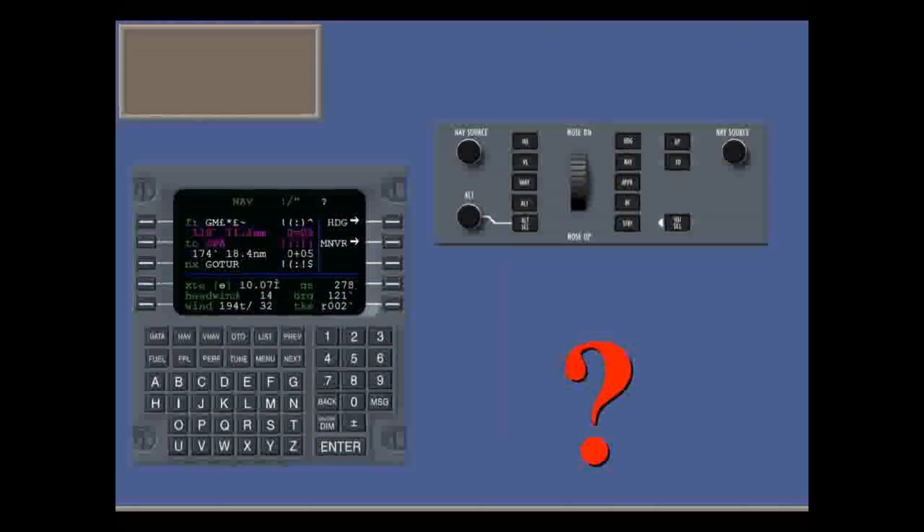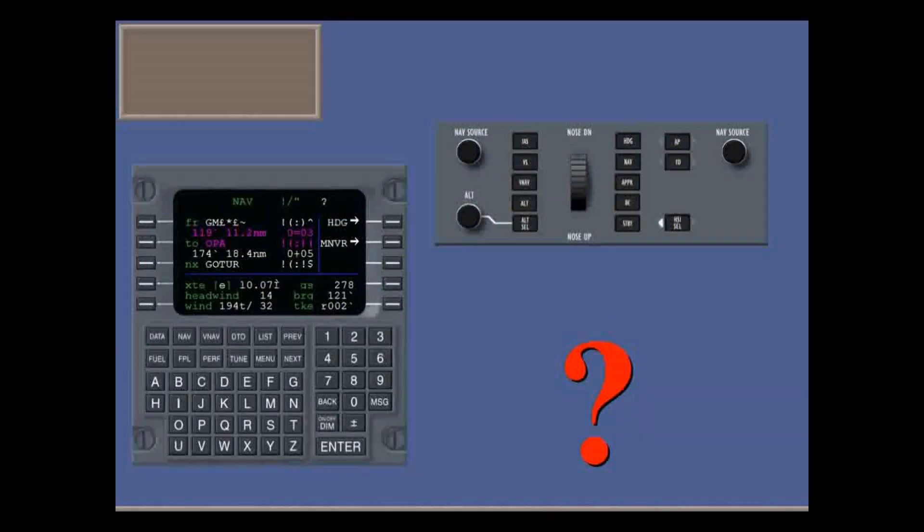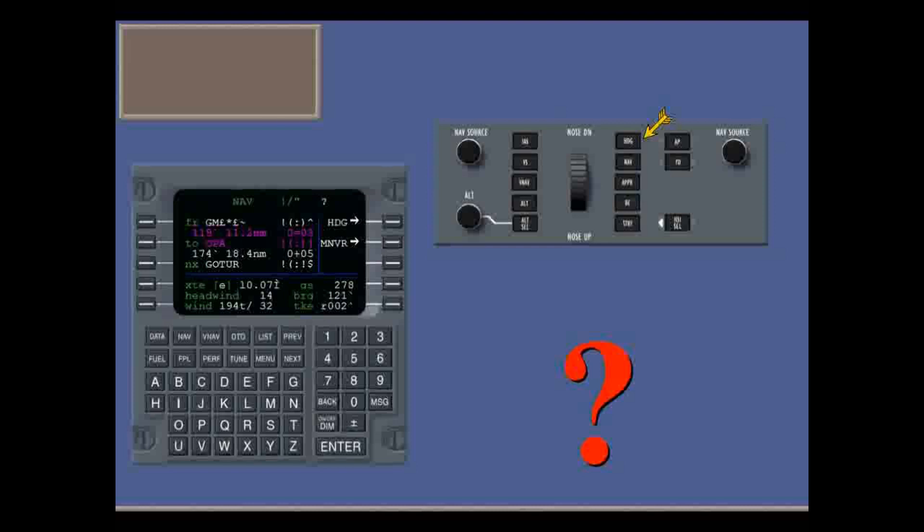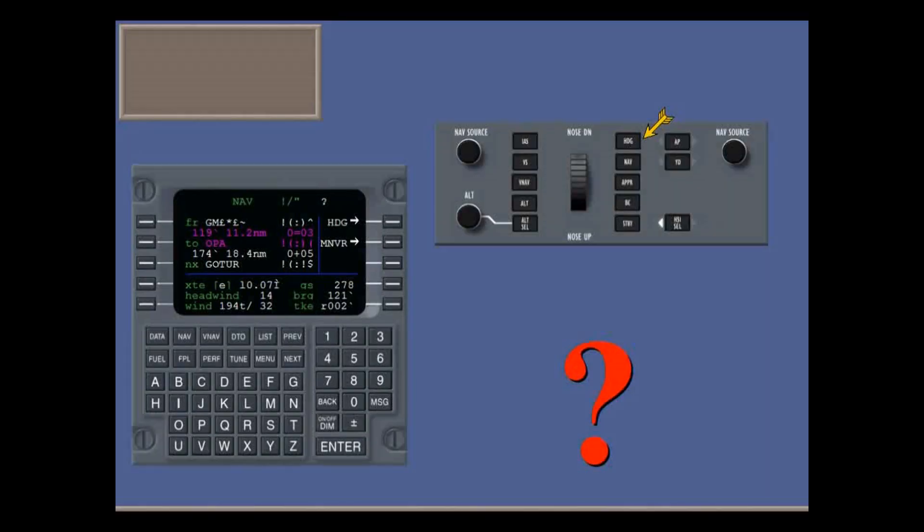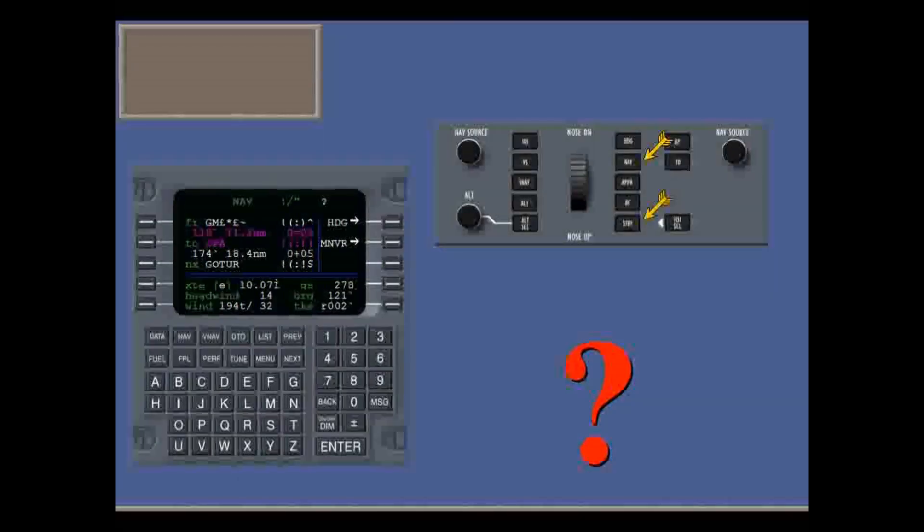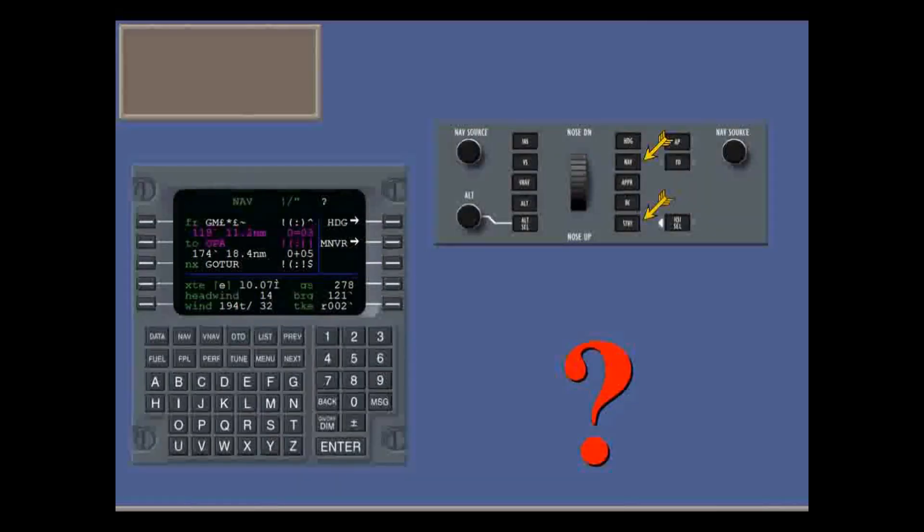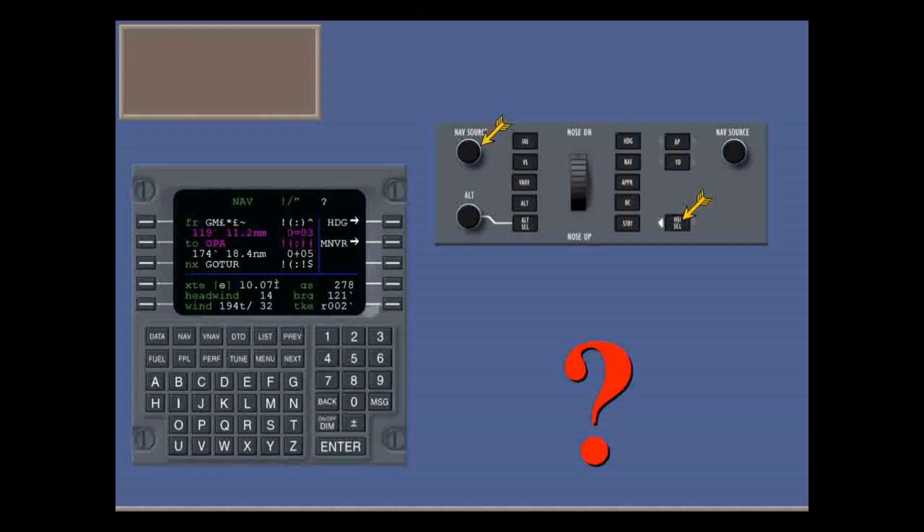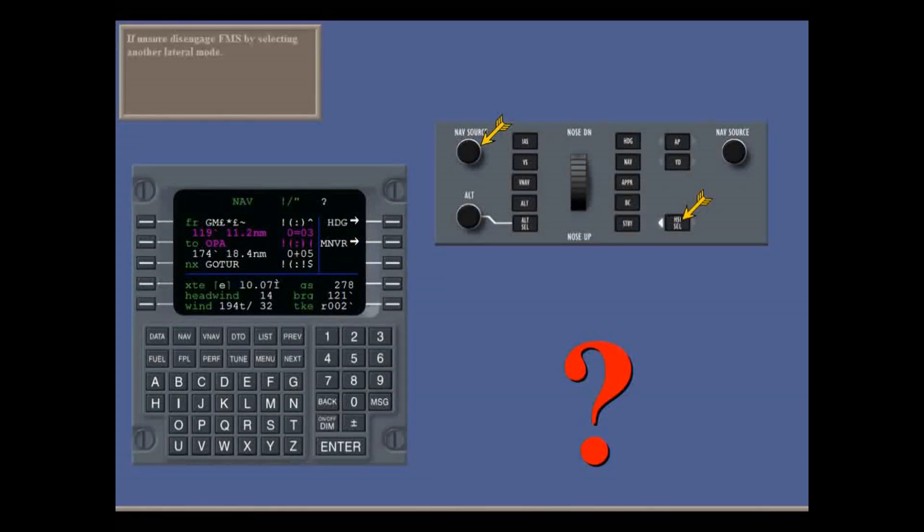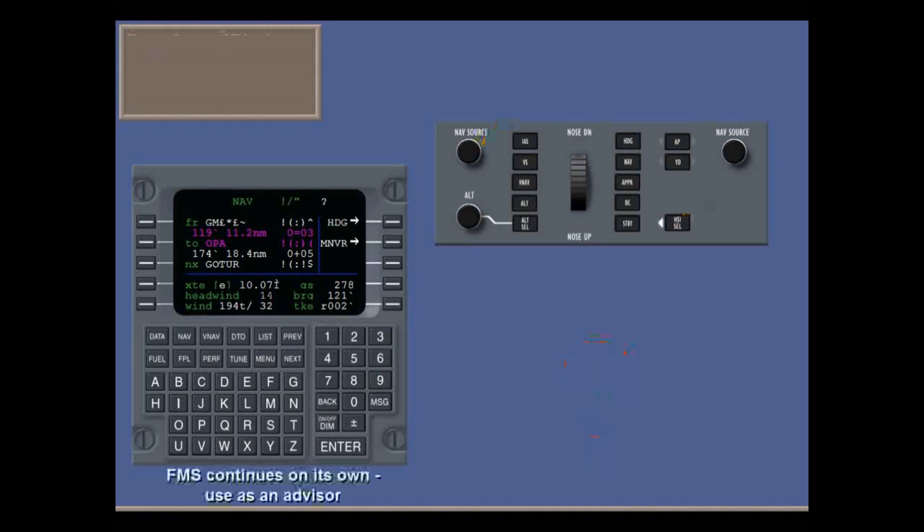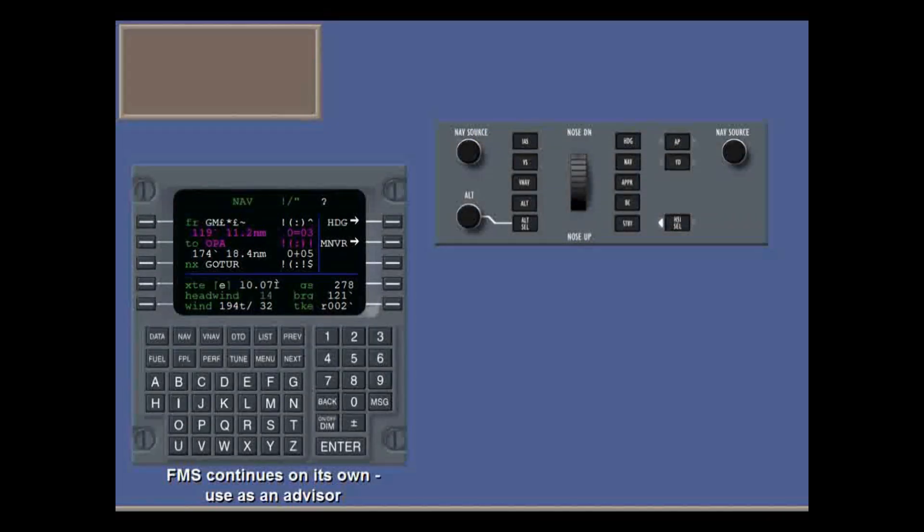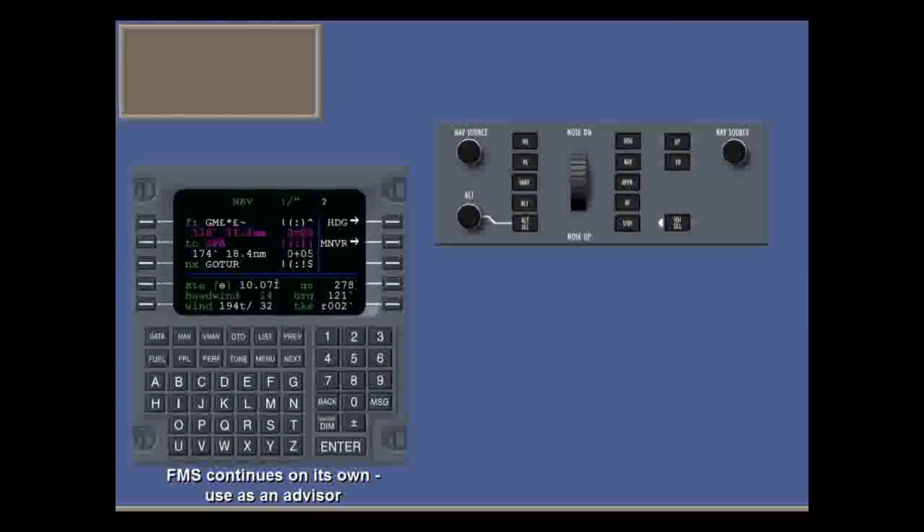If you're unsure of what the FMS is doing, or if you run into time problems, just select another lateral mode to disengage the FMS. You can also disengage by pressing NAV again, or standby, by switching the active side, or changing the NAV source. The FMS continues navigating on its own, but you're in control of the aircraft using heading select mode. You can use the FMS as an advisor.